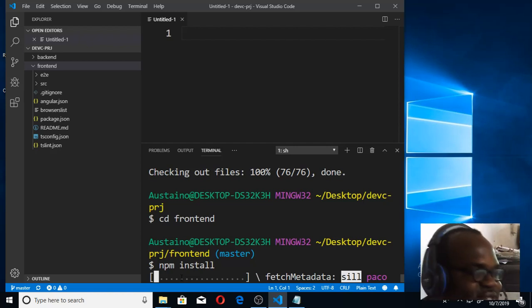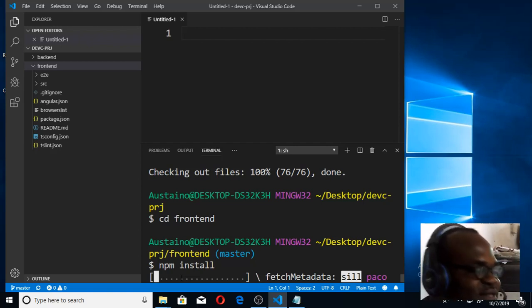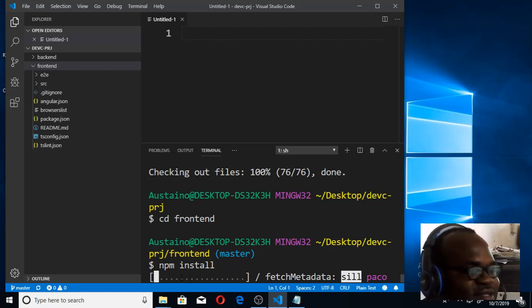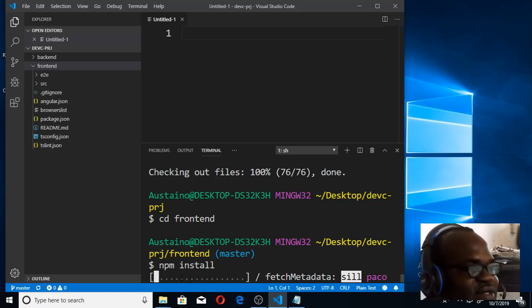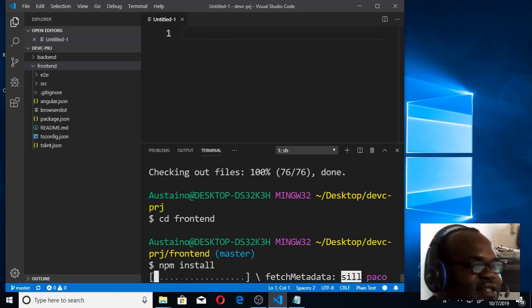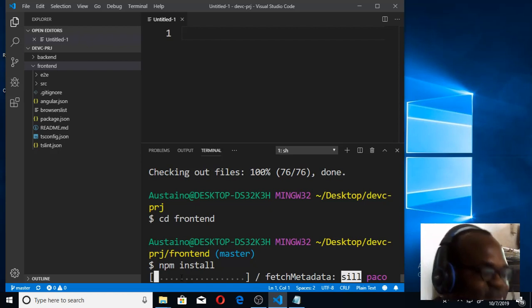Then from there, we'll move into our Node.js and continue coding Node.js. I'm going to give a little while for this installation to happen, then after the installation, we can continue. Thank you.